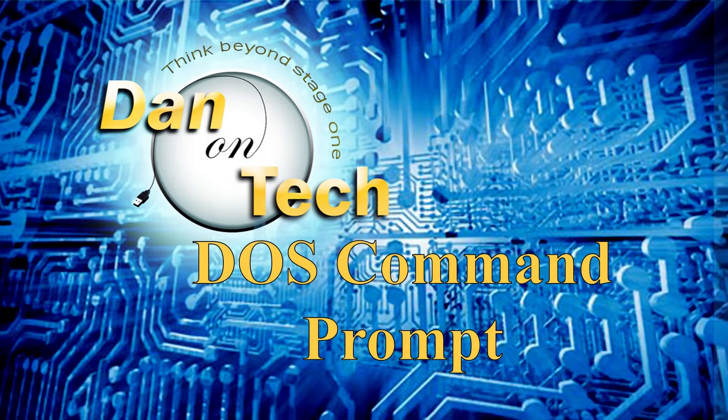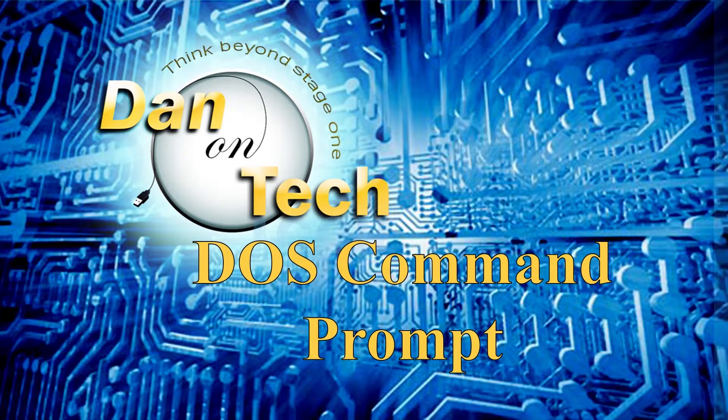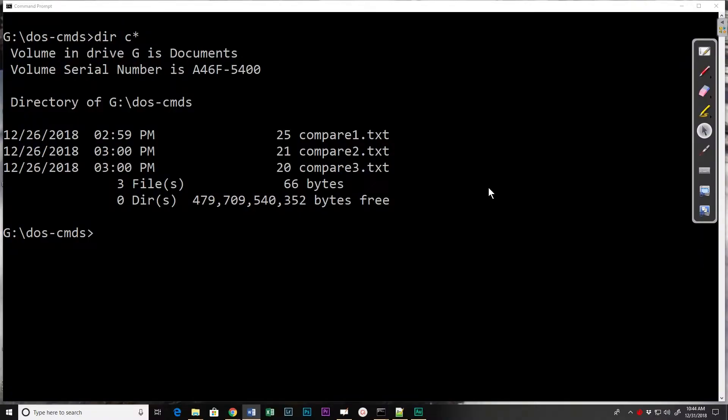Dan Perry here with another Dan on Tech command prompt video. In this video we're going to look at the file compare or FC, also known as file check command. This command lets us compare the contents of files and see where the differences are. I have three files, compare one, two, and three, that we're going to use here and we're going to see how it works.